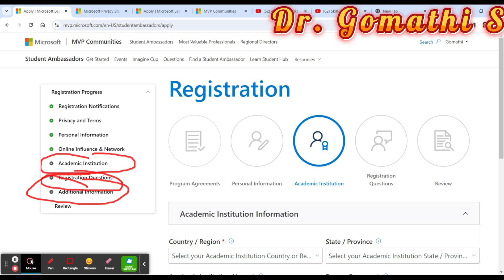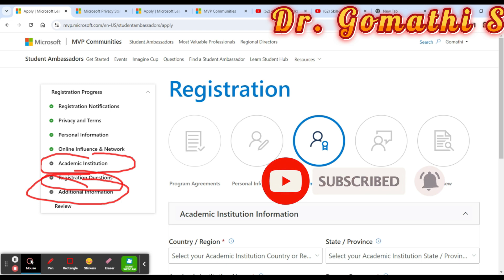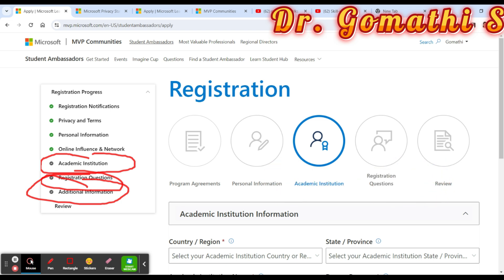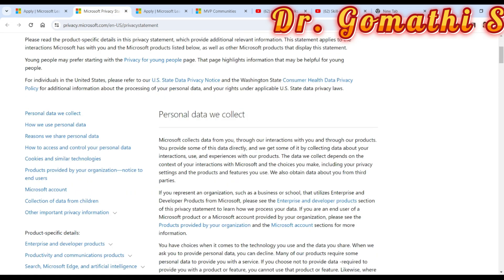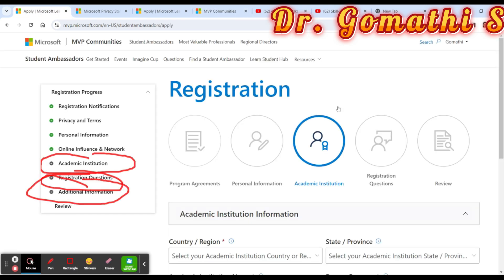Once you submit, your application will be sent to the regional manager, who will evaluate it and contact you via email. Make sure you use a clear, correct email address and check your spam and junk mail folders. After submission, Microsoft itself will handle further follow-ups. Review all privacy policies before submitting. If you are currently in college, please go ahead and submit this application. For any further questions on the Student Ambassador Program, leave a comment and I'll be there to help.